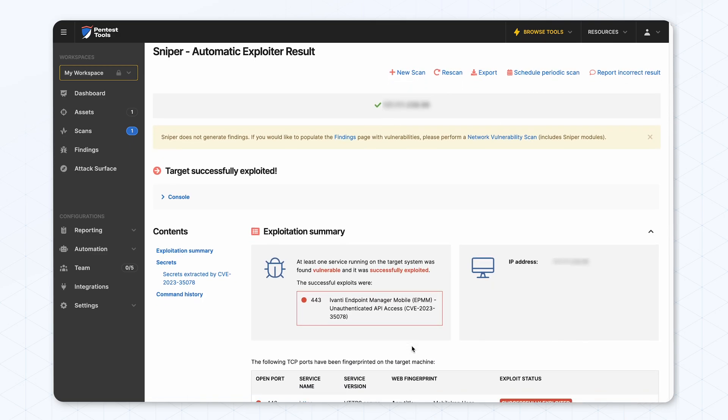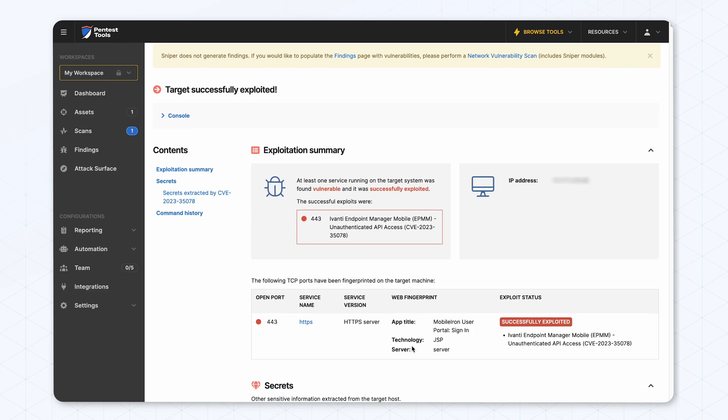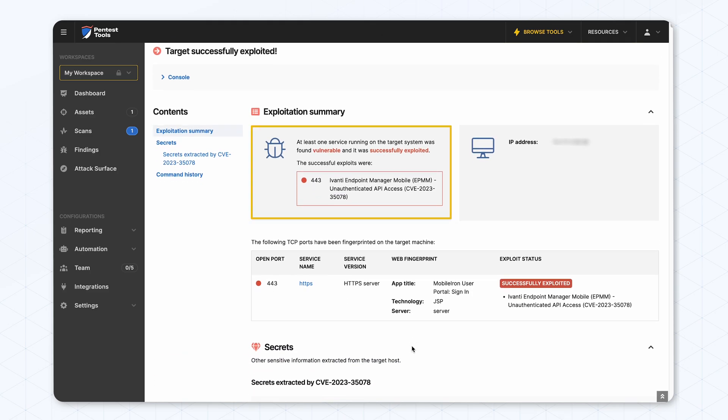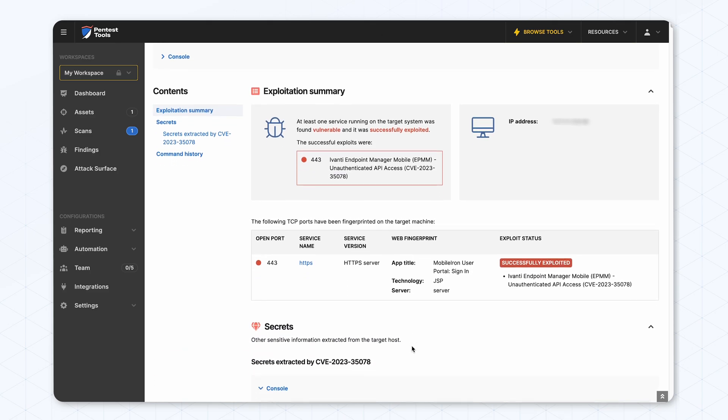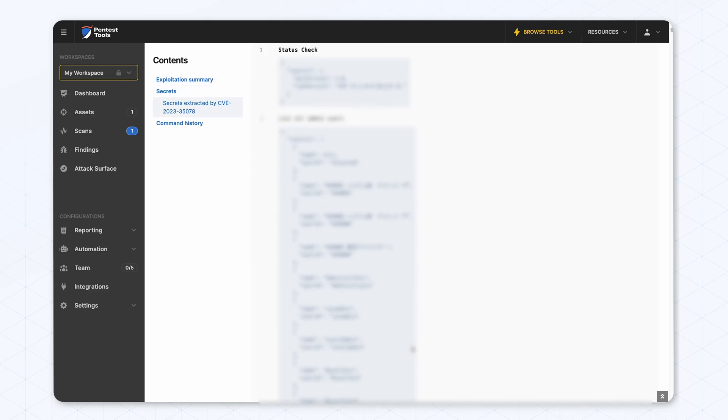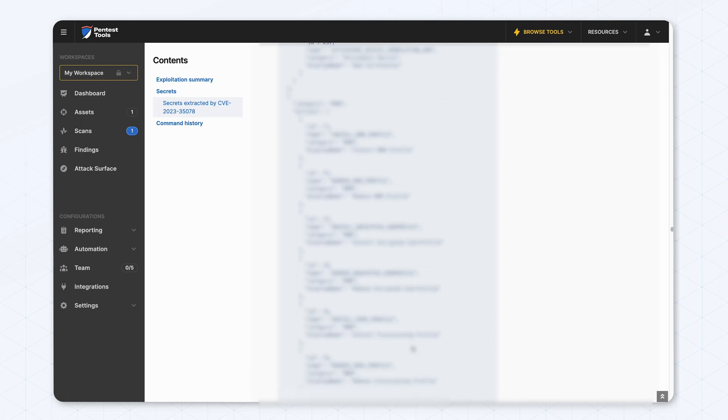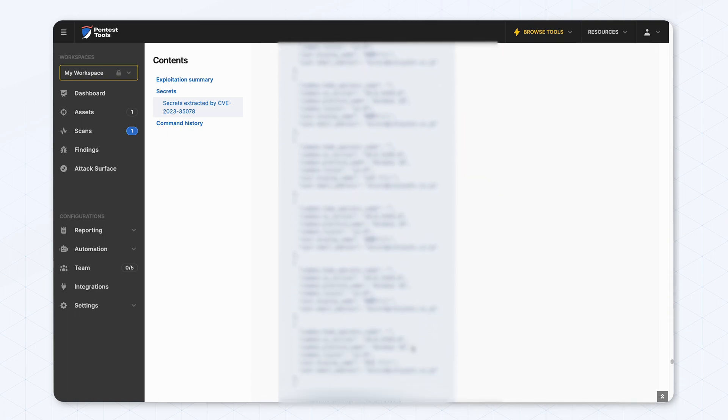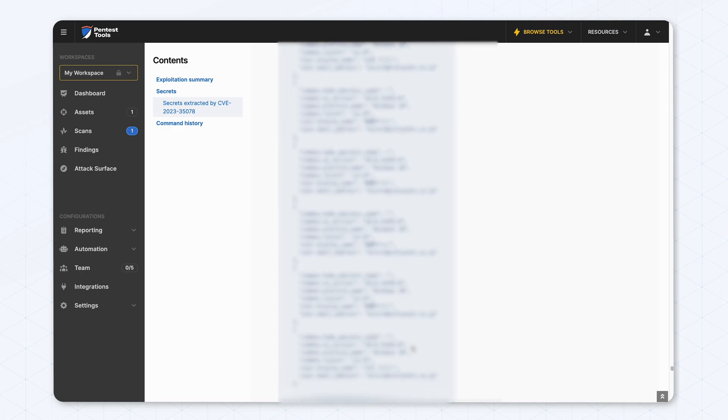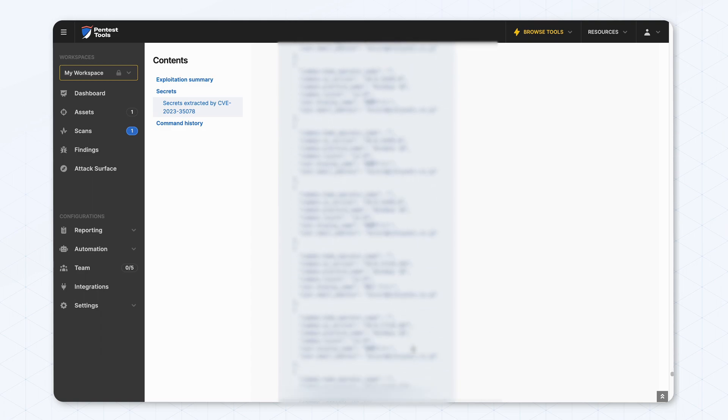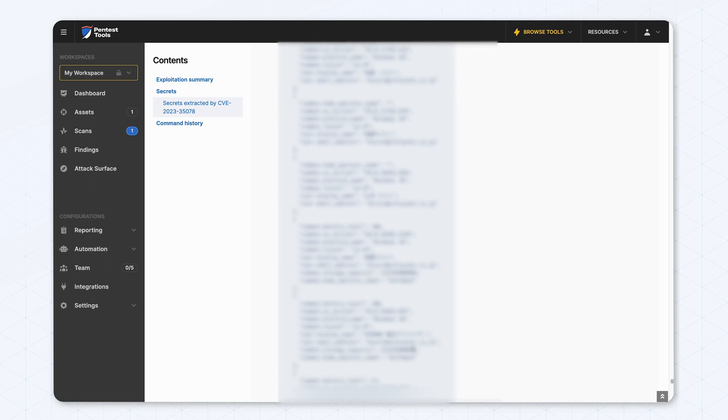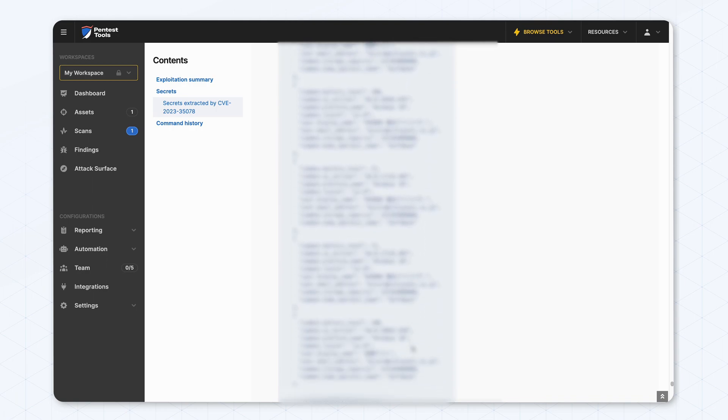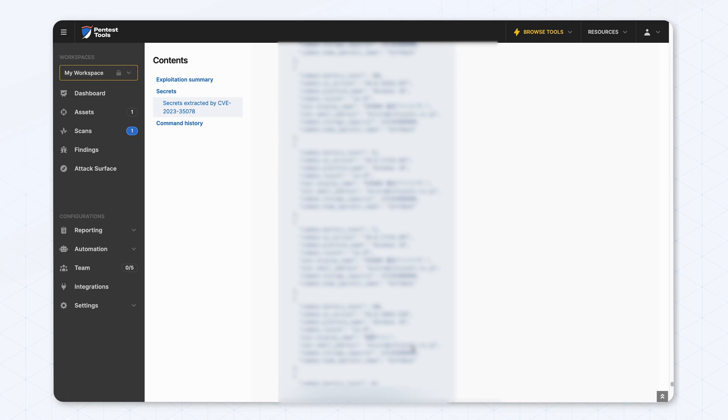We can see that we extracted admin users. We extracted what actions get logged in the audit logs. We extracted information about all the devices managed with this endpoint manager. We extracted their operator name for phones, their operating system, operating system version, battery level, the email address, and display name associated with them.